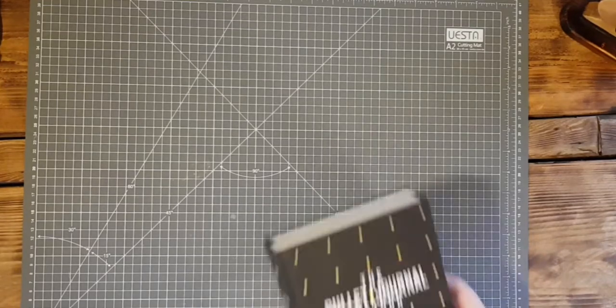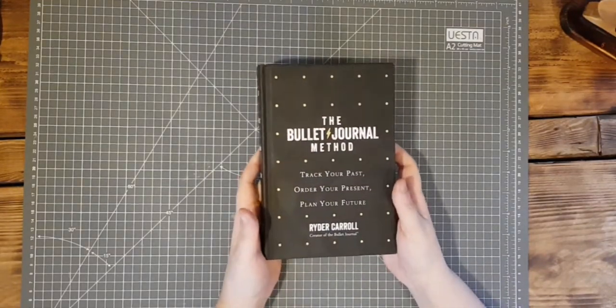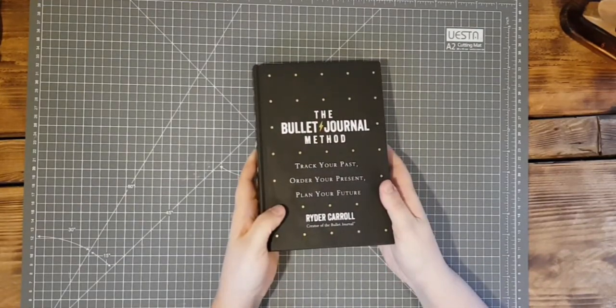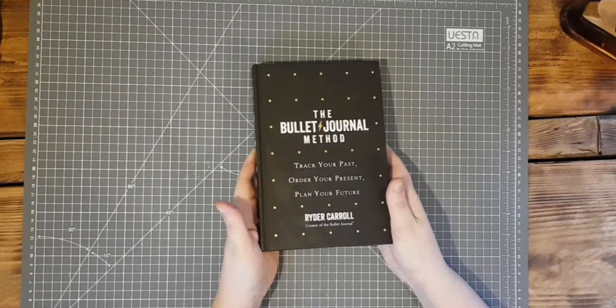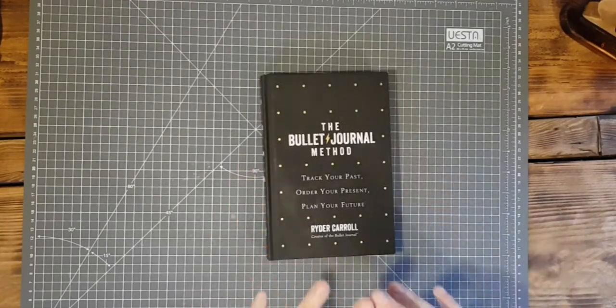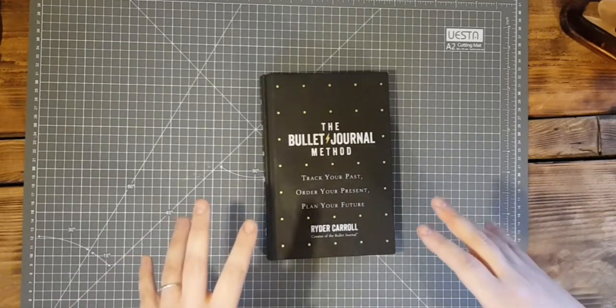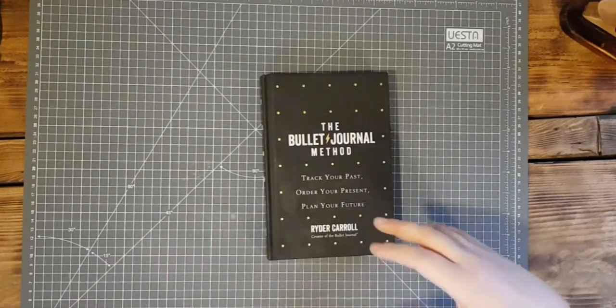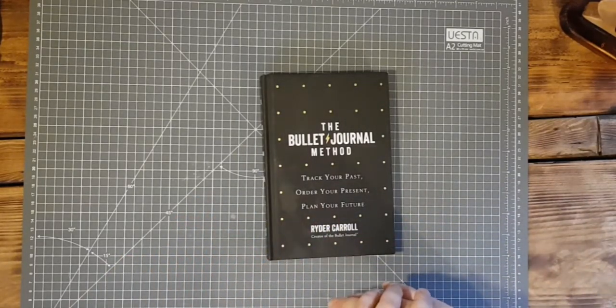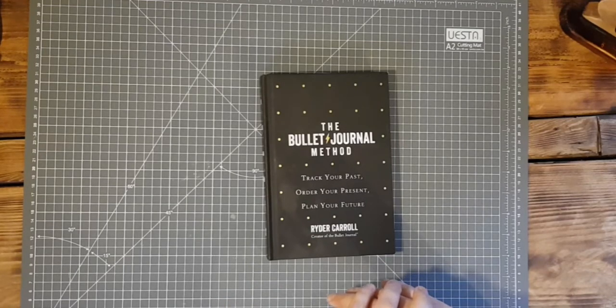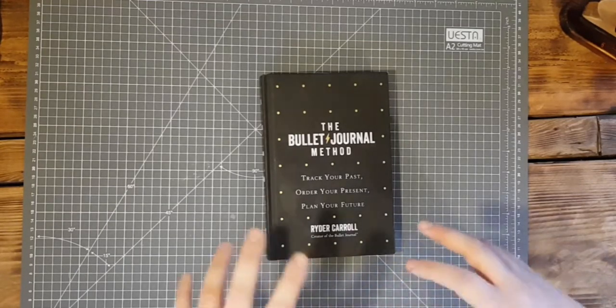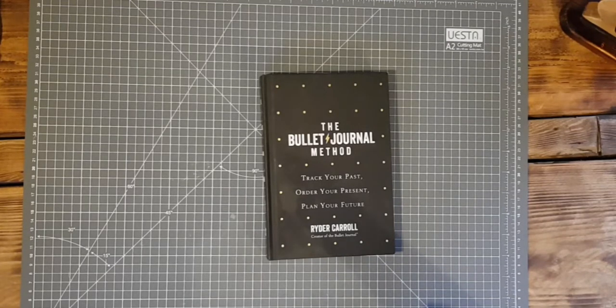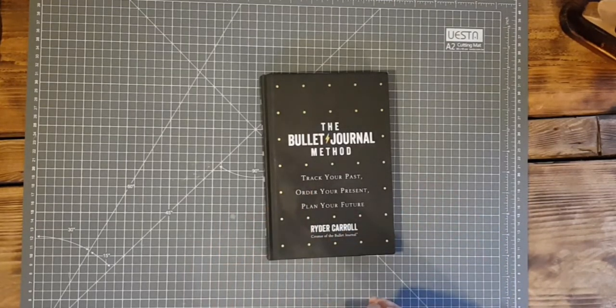For Christmas I got the bullet journal method. I have been a bullet journaler for a couple of years now but I found that I'd steadily developed my creative side and I was using it more for sort of arty type journaling than I was the actual planner and I was starting to feel a little bit disorganized by it all because it was neither one thing or the other.